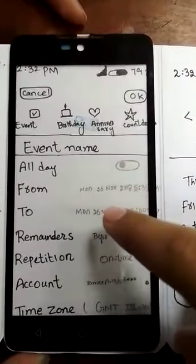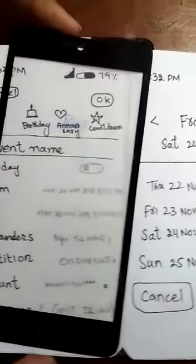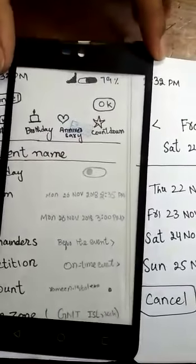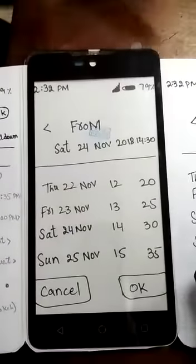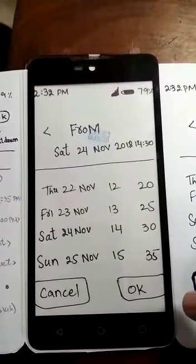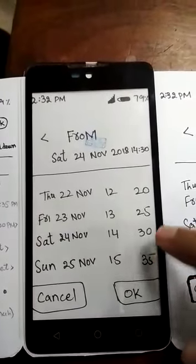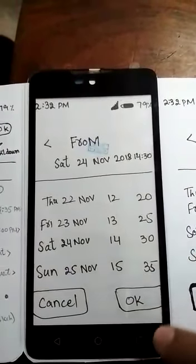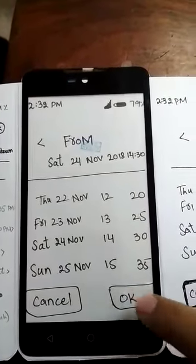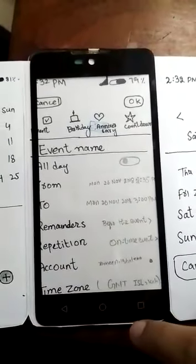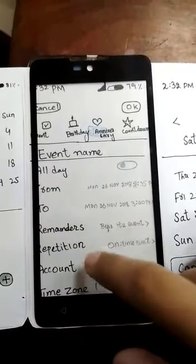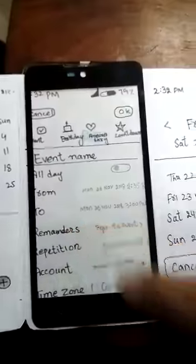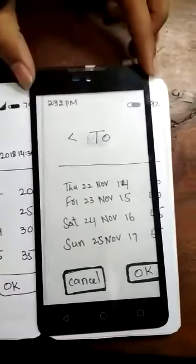When you click on 'From', a new screen will pop up and you can suggest any date. Then click the OK button. You can go back to the first screen. When you click on 'To', a new screen will pop up.